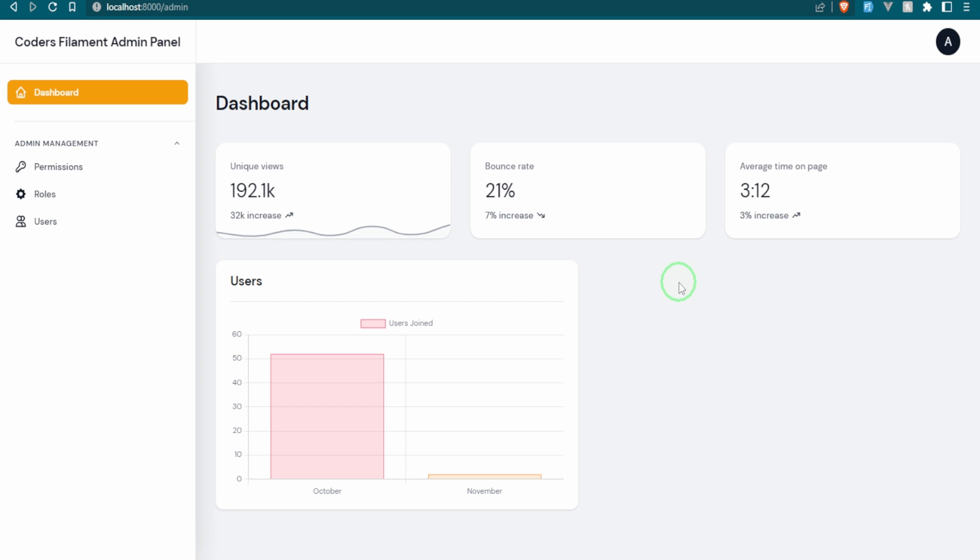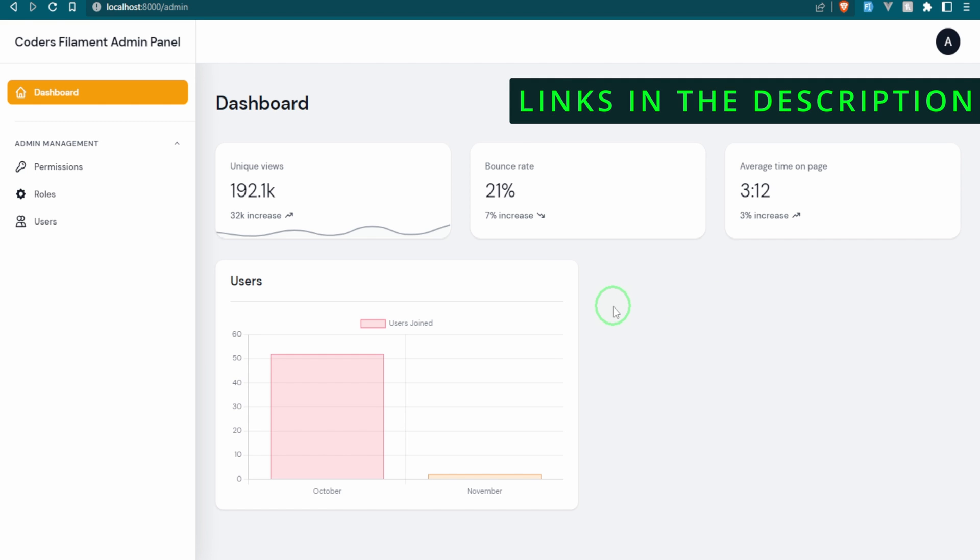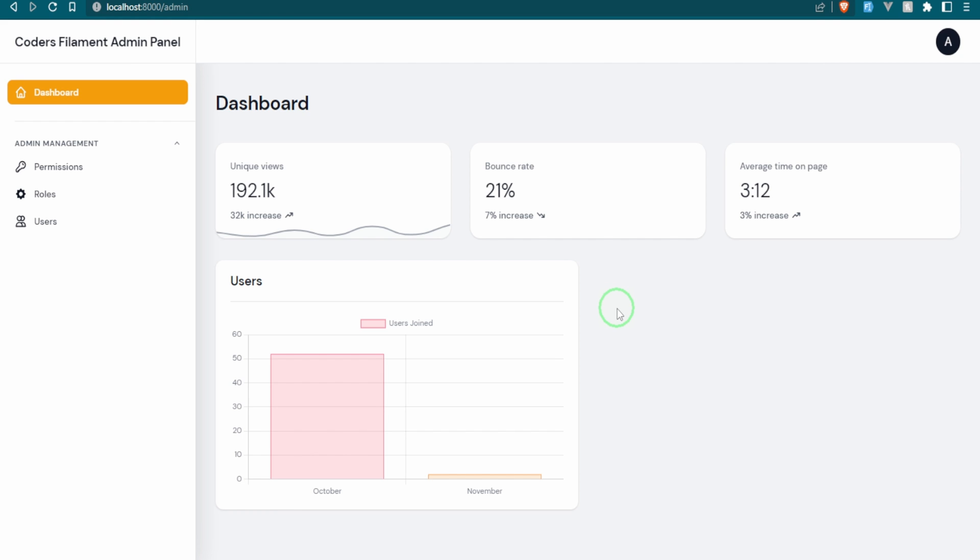Last time we were working on our Filament admin panel series and I mentioned some issues that I was having with doing certain things, and one of those issues was dealing with the themes. So I went ahead and worked on it a little bit further after that video and I managed to get it up and working, and it turns out I misplaced one single line. When we get to it, I will show you what it is, but for now let's head over to the documentation.